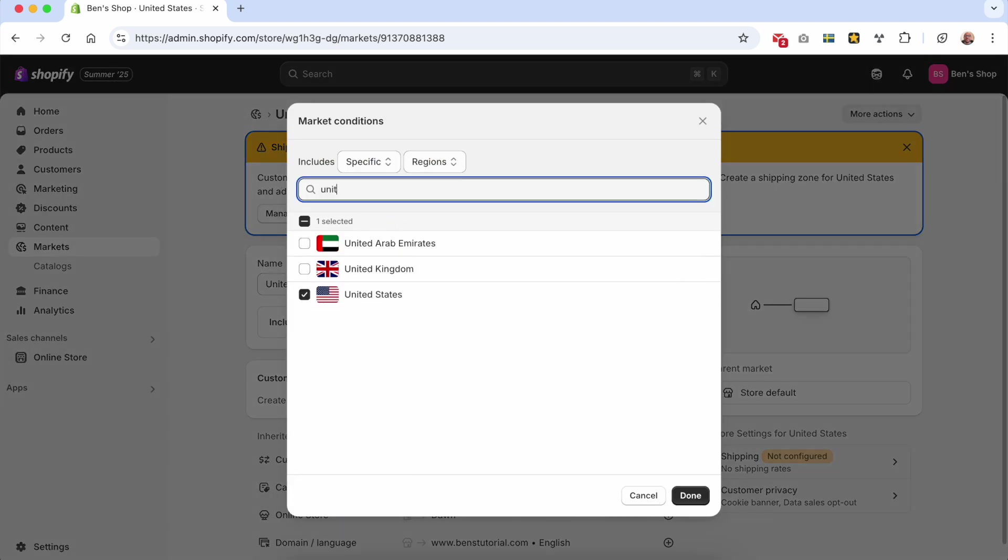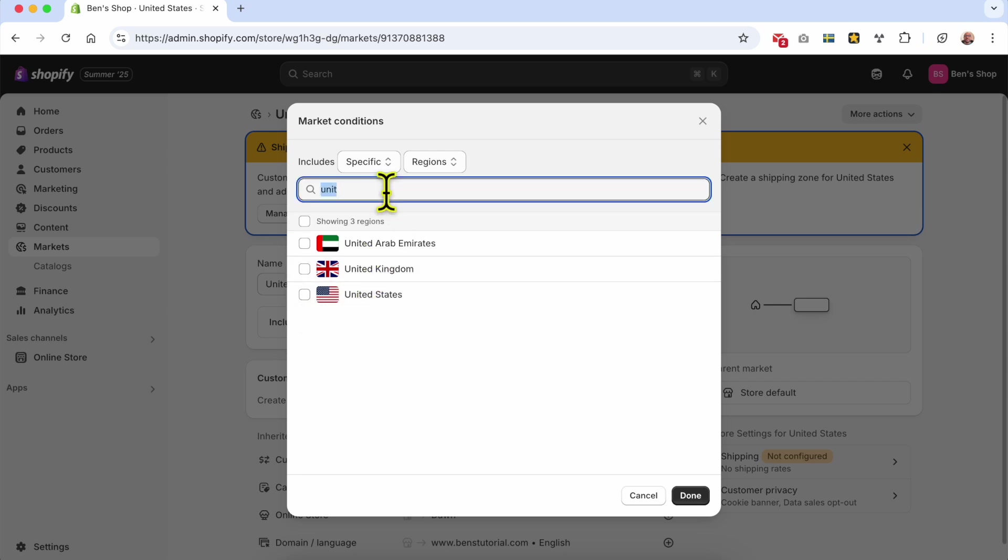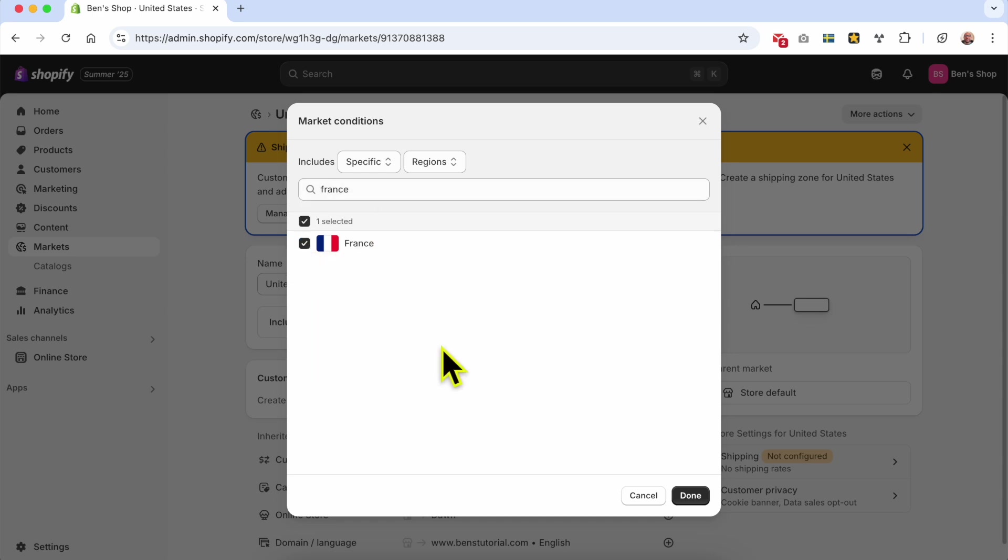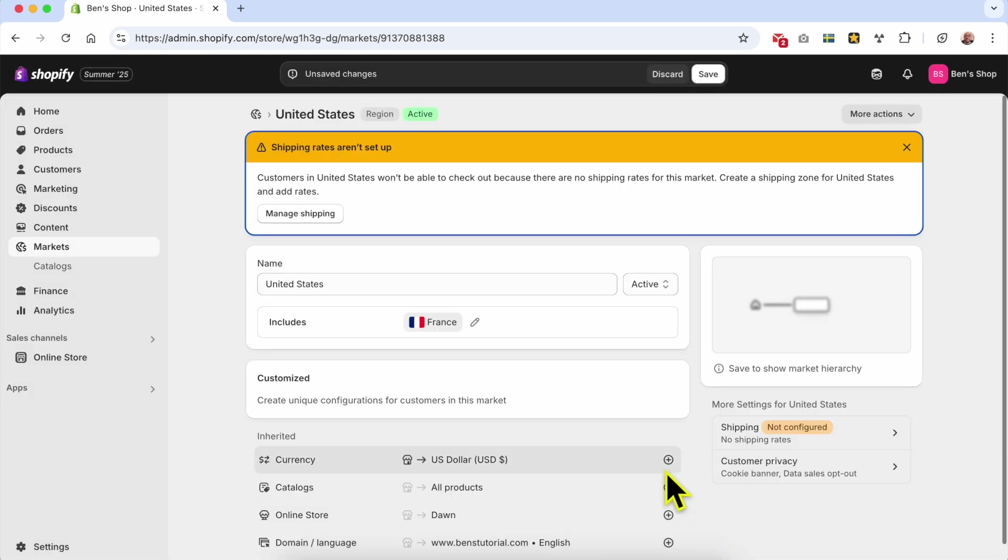Let's uncheck my current one and let's say that I want to change it to France. Just look for France, check it like that and hit Done.